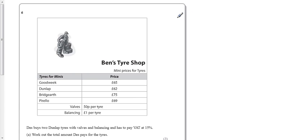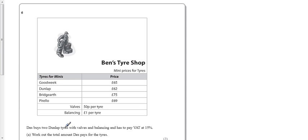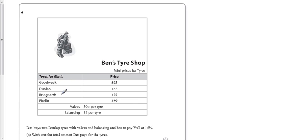Okay, we've got a percentages question here. We've got some information about a tire shop and their pricing, and Dez wants to buy two Dunlap tires. Now you see what they've done here with the names - without reaching copyright or getting permission, they've made some names that are very similar to famous names. Very funny, very amusing in your maths exam.